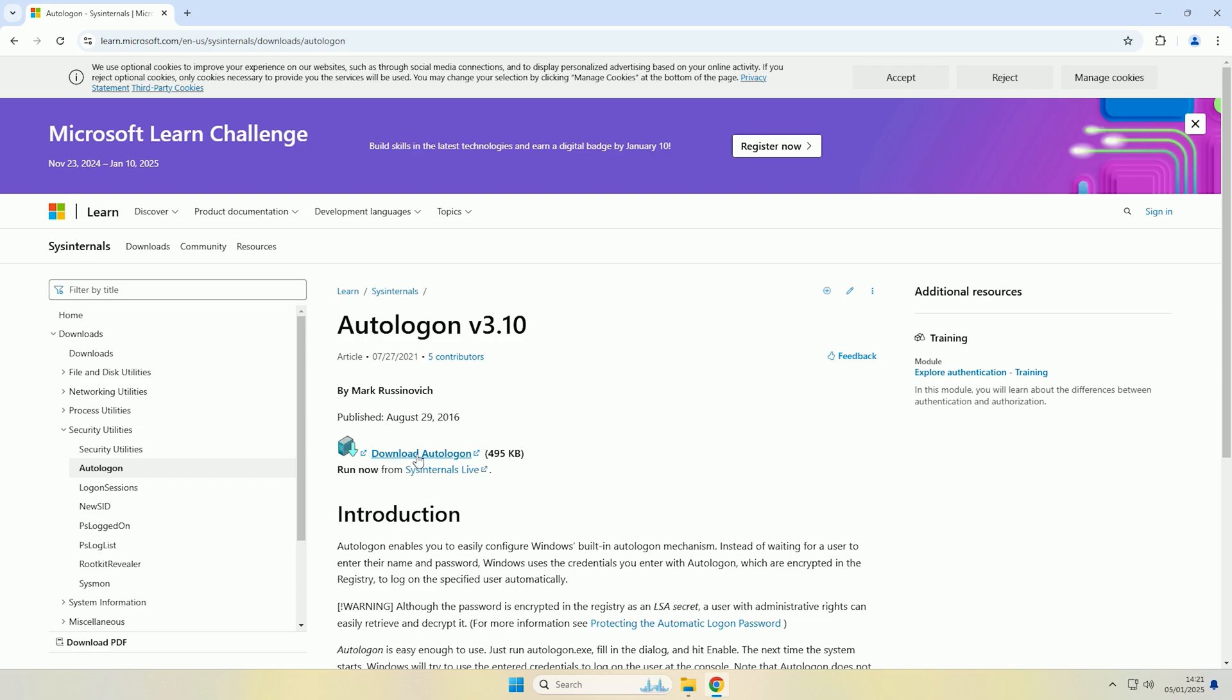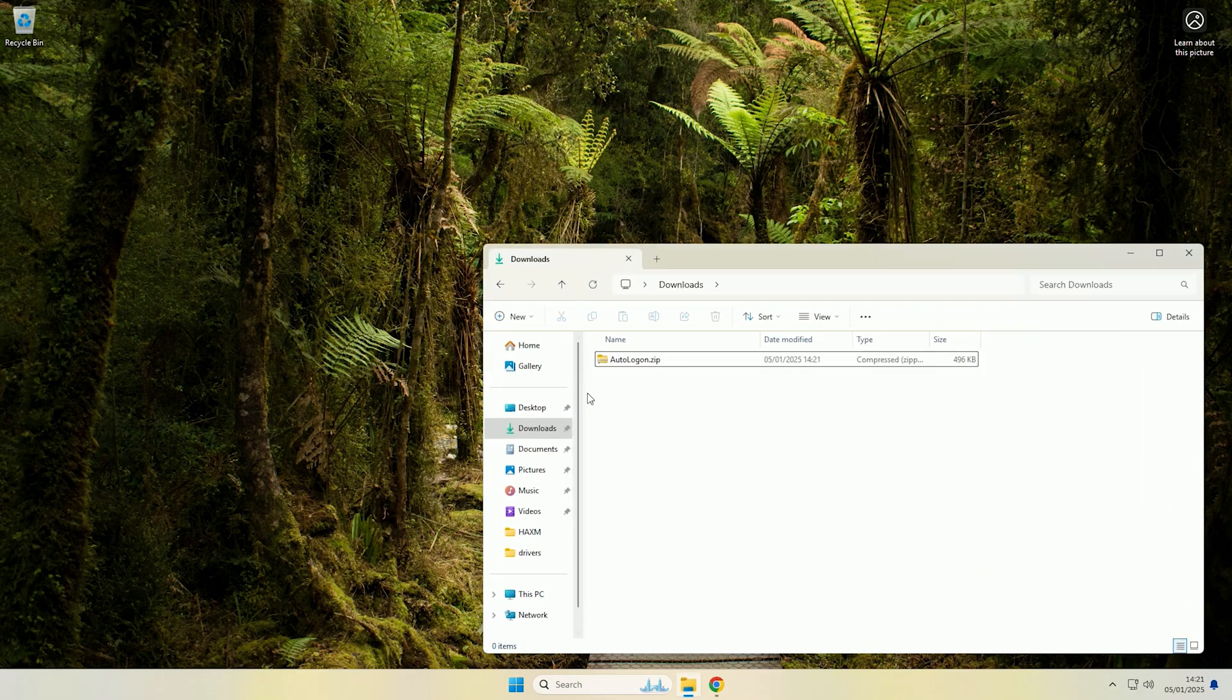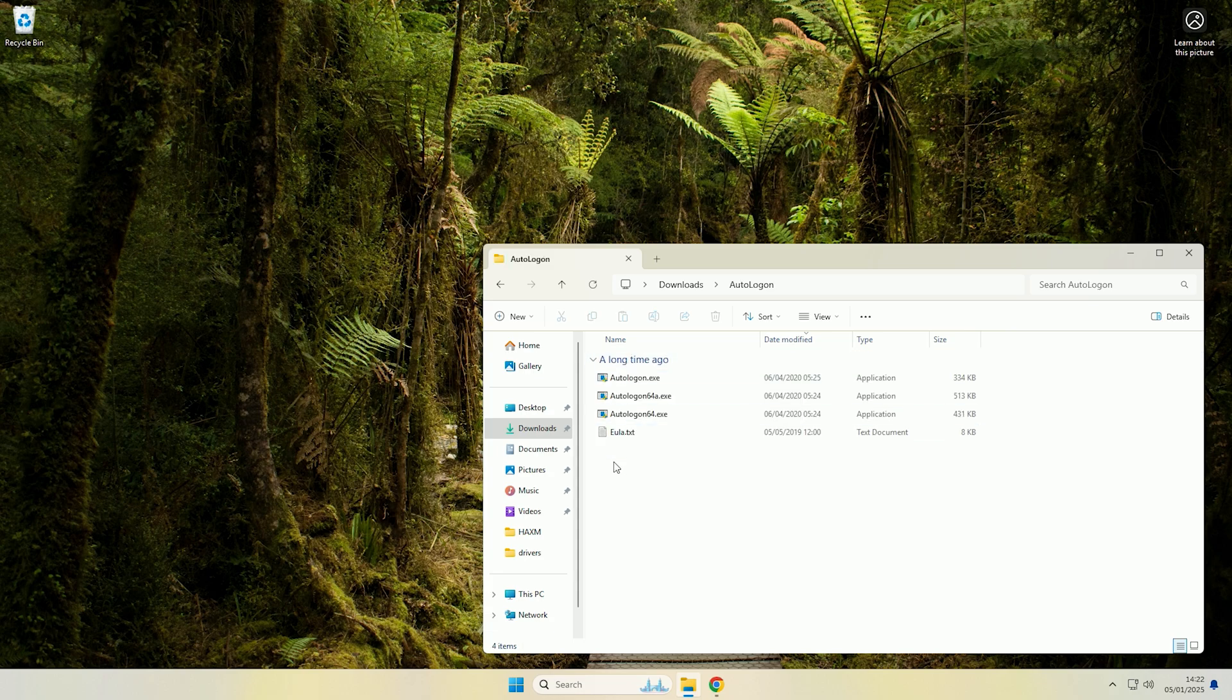So all you want to do is click download auto logon and then come to your downloads and extract the zip file. Now that it's been extracted I can delete the zip and inside the folder there should be three exes.